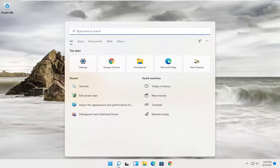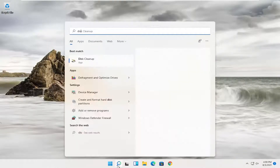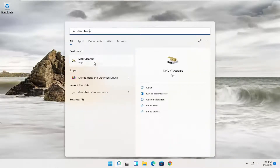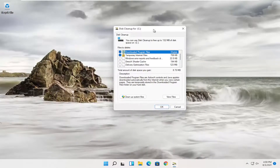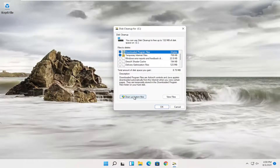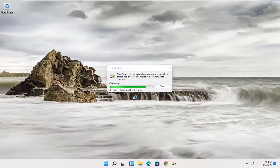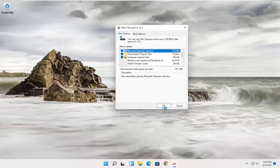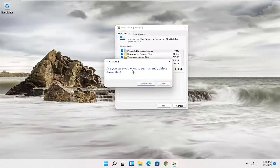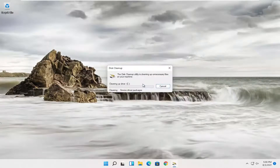Open up the search and type in 'Disk Cleanup'. Go ahead and open that up, then select 'Clean up system files'. Select OK. When prompted asking if you're sure you want to permanently delete these files, select 'Delete Files'.